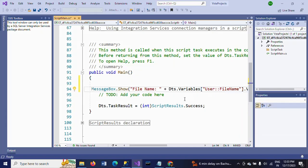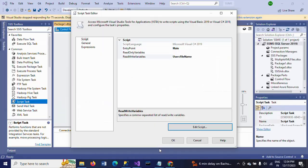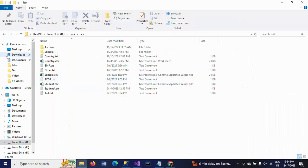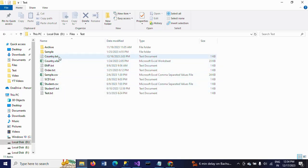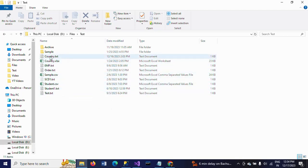This variable picks the value from the ForEach Loop Container — every time it iterates, it picks the file name and shows it, whether it is an Excel sheet, TXT, or CSV file. You can see the file names here: country.txt, country.xlsx, emp.txt, order.txt, sample.csv — different types of files are there.